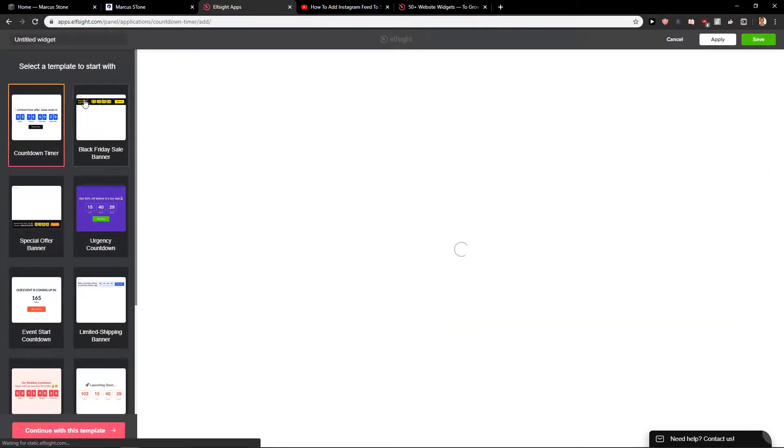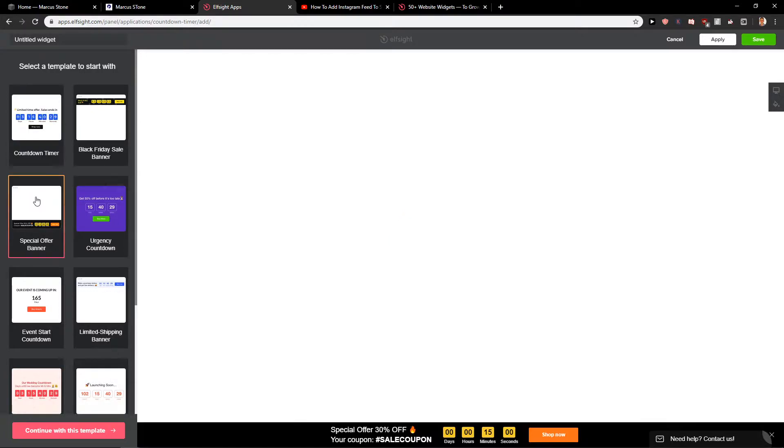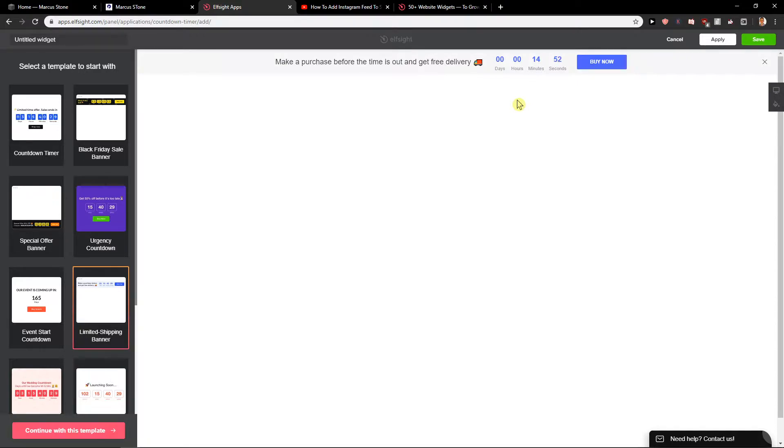So now you have options which one you want to use. This one here or this one here, the sale or limited shipping banner. It's really up to you. Now what you want to do, let's say that we want to add this one here with this amazing countdown timer.